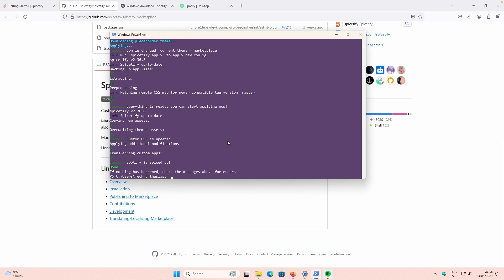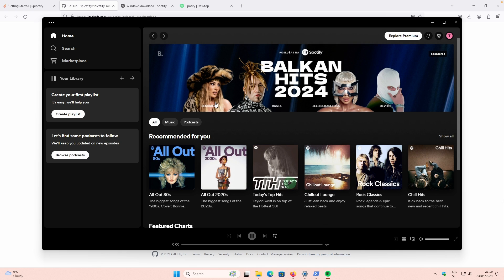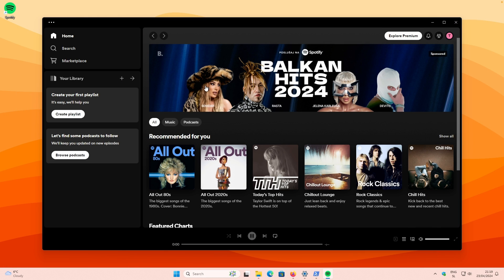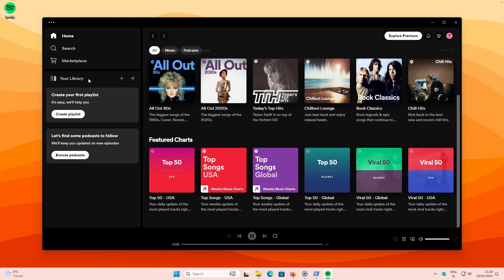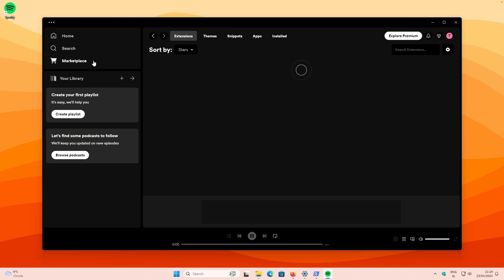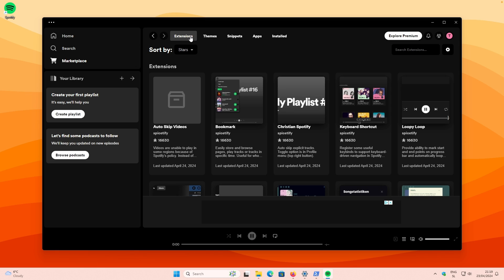Once installation is successfully finished, you will see that you have the Spotify client open. The most important part here is the Marketplace. Inside you have Extensions, Themes, Snippets, and Apps.